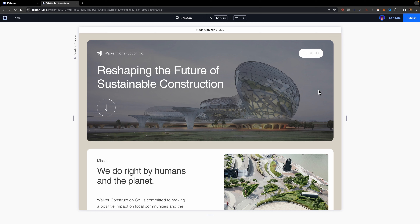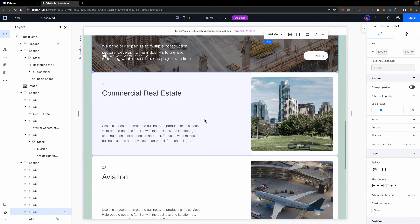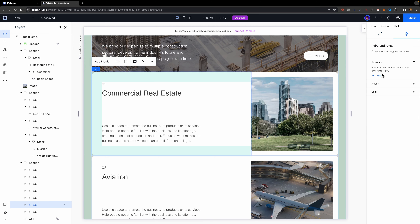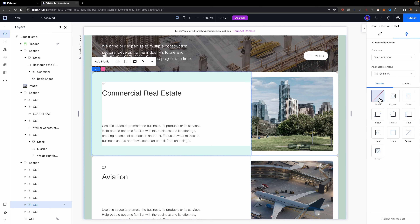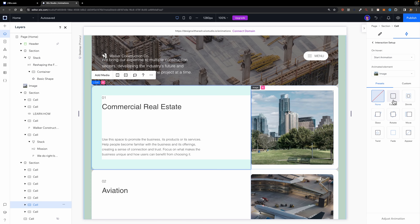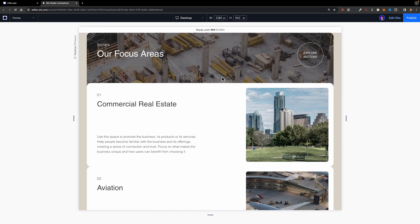Now let's move on to the next type of animation: the hover animation. Imagine you want this effect — when you hover over the card on the left side, the image scales up. First, select the cell on the left as your trigger, head over to the interactions section, and click on hover. Add an animation — by default the animated element is set to self, but I want to animate another element. Open the dropdown menu, select the image, and change the animation to expand since I want it to scale up. Let's preview it — I'll hover over the card and as you can see the image scales up and down.